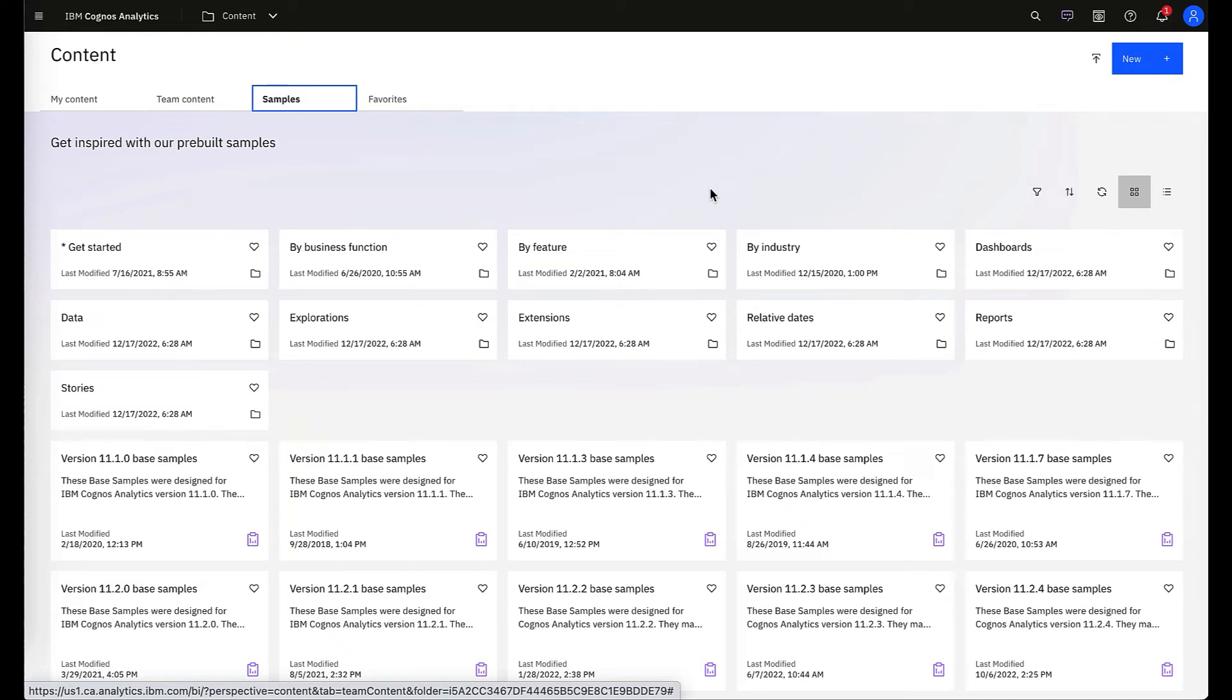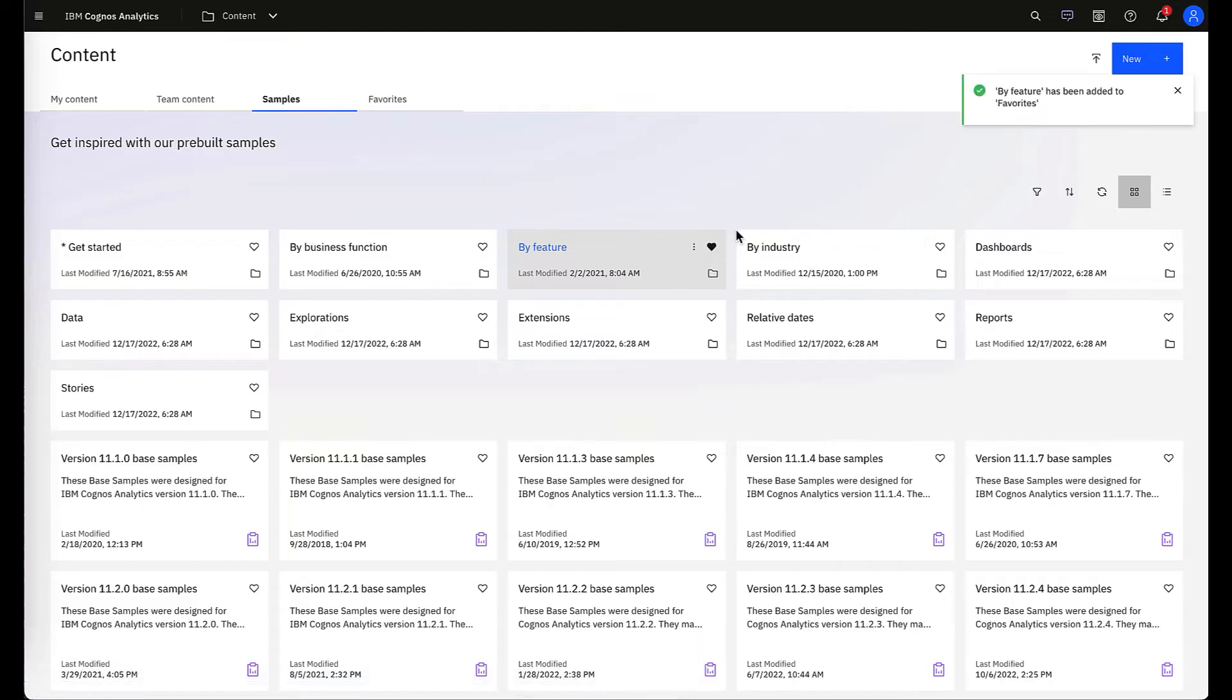The way you add to your favorites tab is you simply hit the heart icon in the upper right-hand corner.